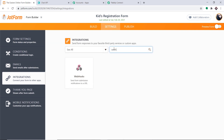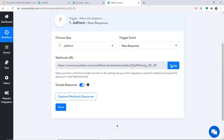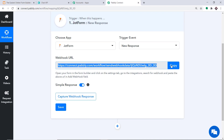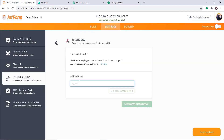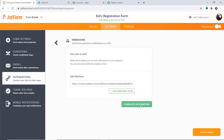Now going back to Webhooks to add a new one. Here you have to fill in the webhook URL. To get the webhook URL, go to Pabbly Connect and copy it. Simply paste the URL here. Click on Add New Webhook. At this point we have added the webhook URL — all we have to do is click on Complete Integration.